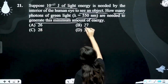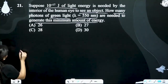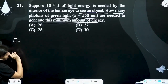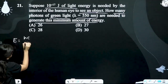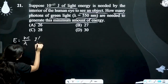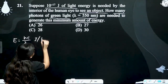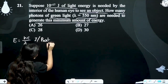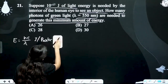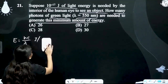Yani ki kitne number of photons ki usmein required hai. To hum jo per photon energy nikalte hain, E equals hc upon lambda — jo joule per photon hota hai.